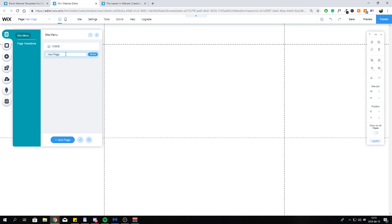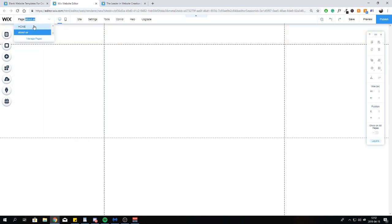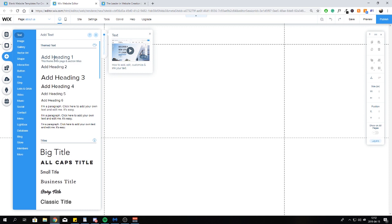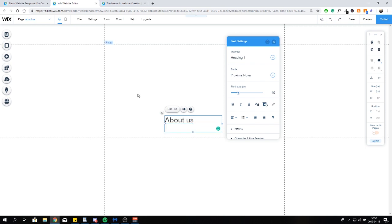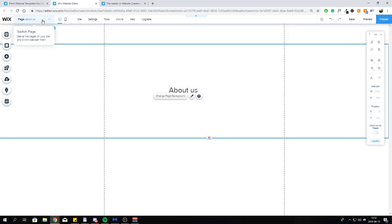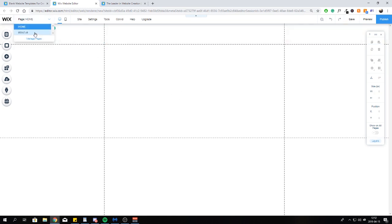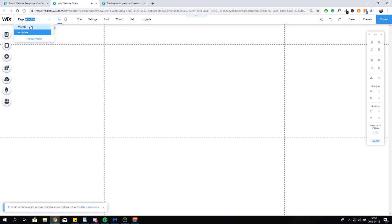To add a new page to our website, click on 'Menus and Pages' and click 'Add Page.' Let's call this one 'About Us' — done. Now if I click on this page we're on the About Us page, and clicking back to Home takes us to the home page. Just to make sure it's working, we'll add a text element that says 'About Us.' Now we have two different pages — when you click back to the home page, that text disappears.